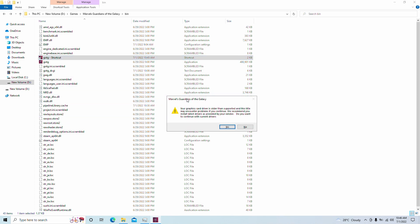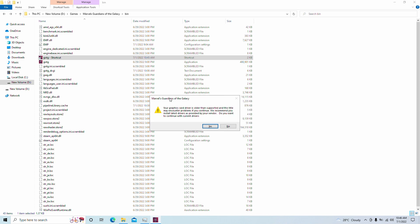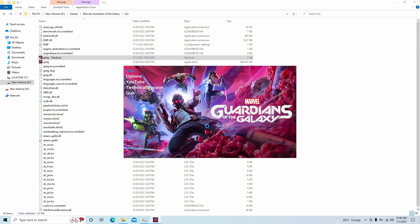Your graphics driver is older than supported and may cause problems, but do you want to continue with these current drivers? Yes. And here the game loads in.